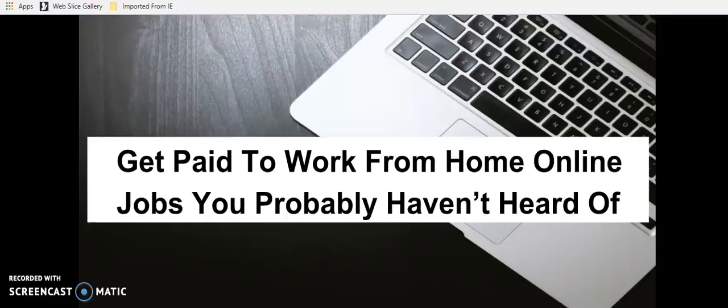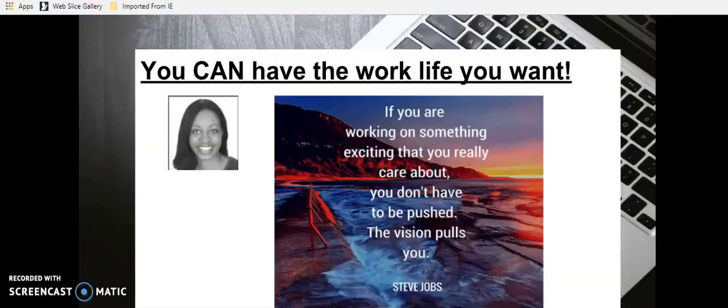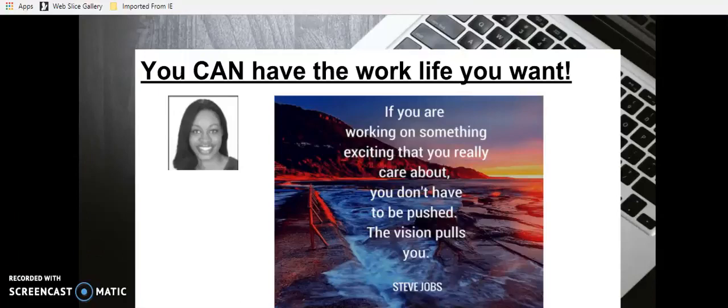But before I jump in, I always like to give you a little bit of motivation. So today, I just want to tell you that if you want to work from home, you can work from home and don't let anyone tell you that you can't.